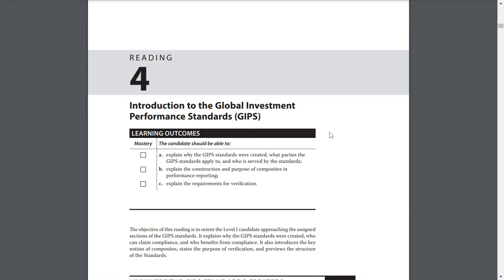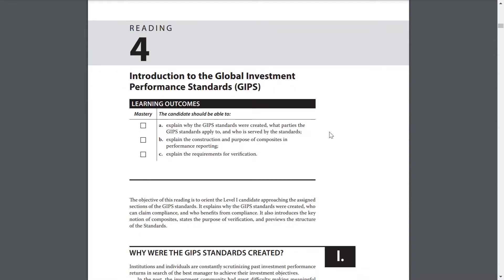Lesson outcomes: 1. Explain why the GIPS standards were created, what parties the GIPS standards apply to, and who is served by the standards. 2. Explain the construction and purpose of composites in performance reporting. 3. Explain the requirements of verification.